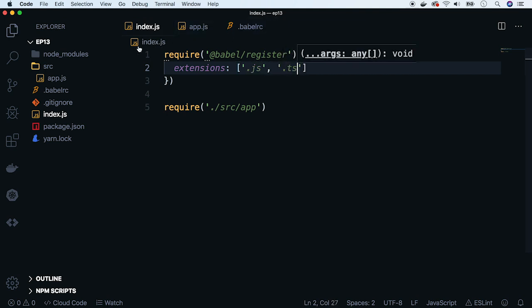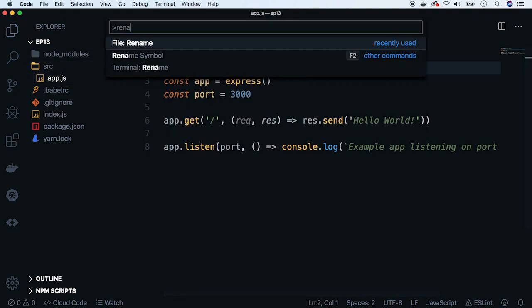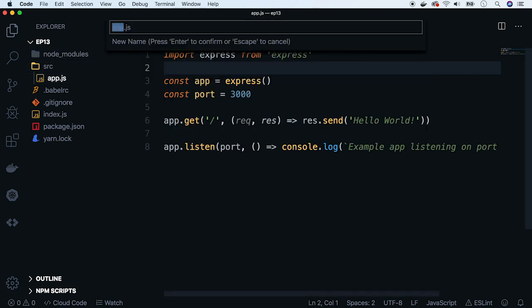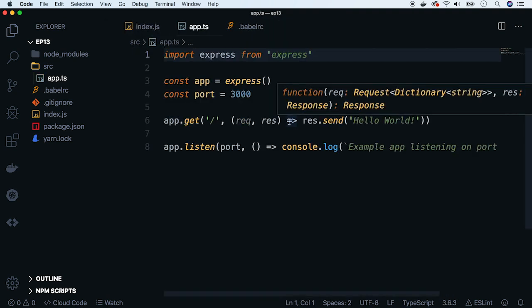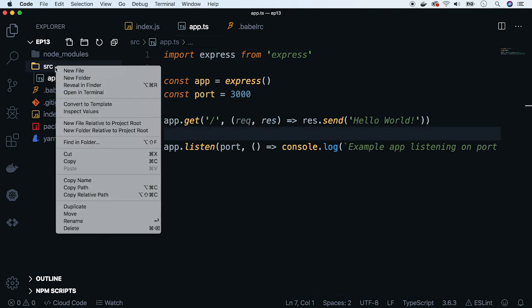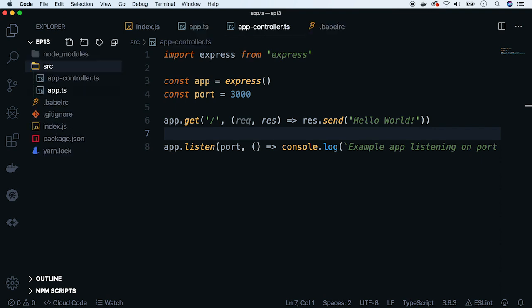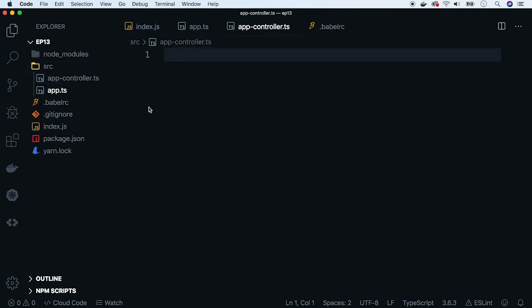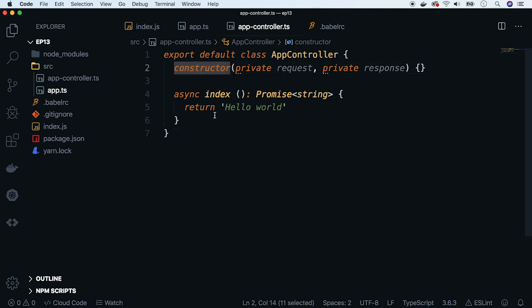Okay, let's rename our file to .ts. Now we can create a TypeScript class to see if it works. Create a new file, name it app.controller.ts. I will paste code here. It will be super simple, a class with a constructor and one method.